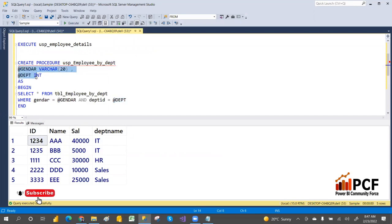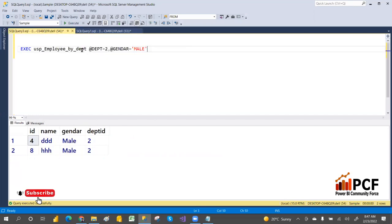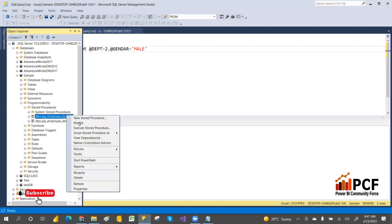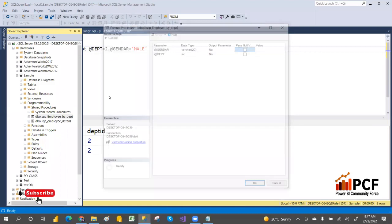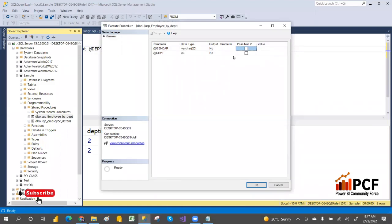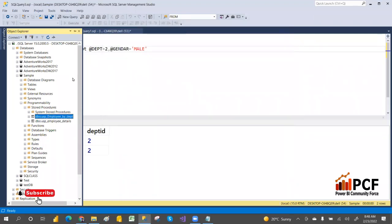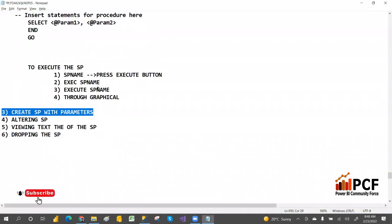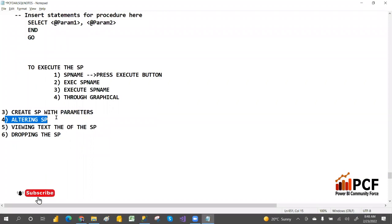If you don't use named parameters, you must pass values in the same order they were declared in the stored procedure. You can also execute graphically — right-click and select Execute Stored Procedure, and it will prompt you to enter the parameter values before executing.